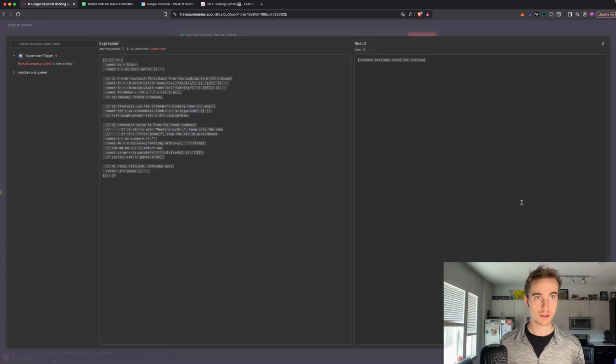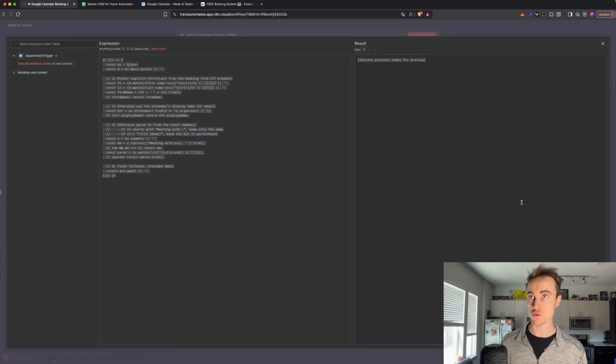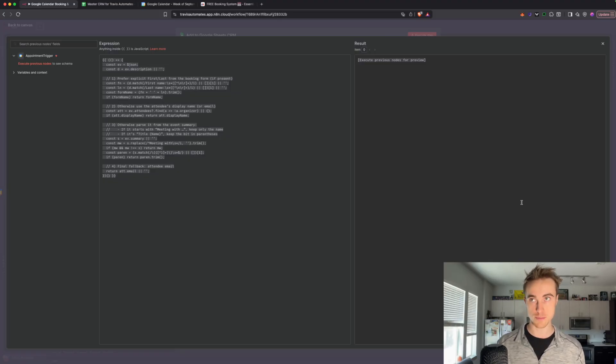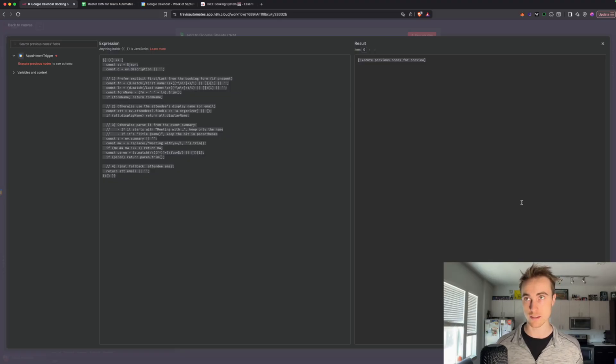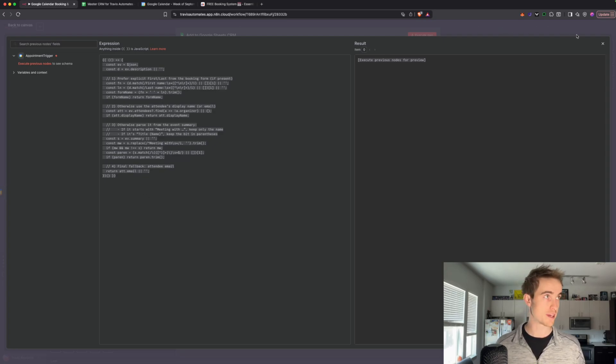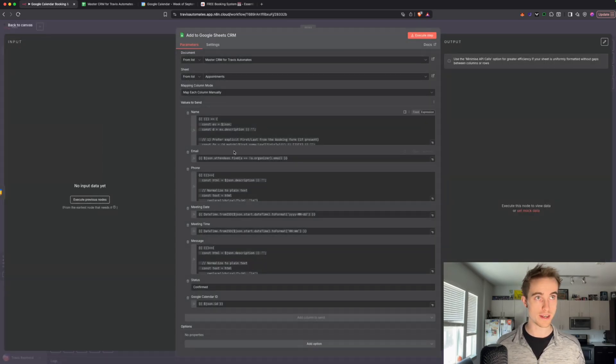So starting with the name here, this is what you'll have to put. I'm just going to open each one real quick, you can screenshot this, pause the video, screenshot it, and then put it in the chat GPT, and then copy paste it, and it'll work for you. So you're going to have this expression in the name, this is just making sure that we get only the name.